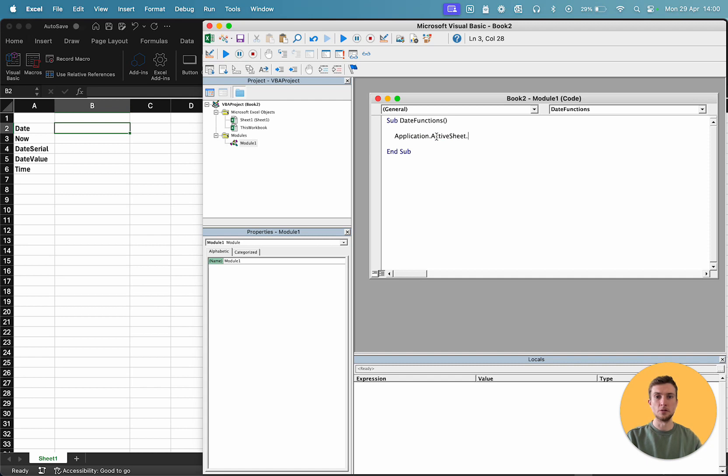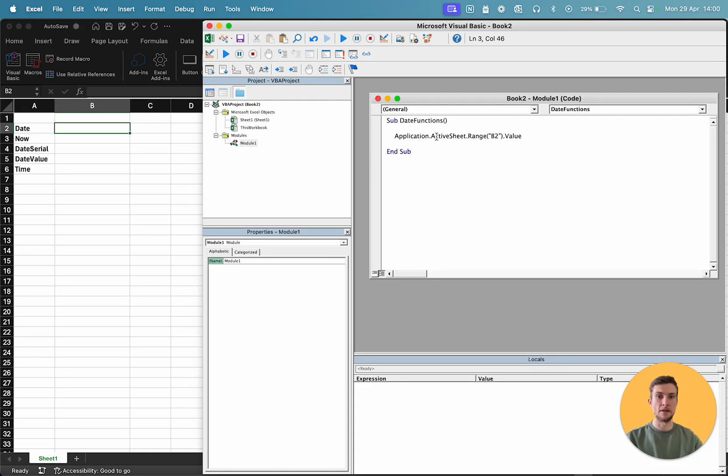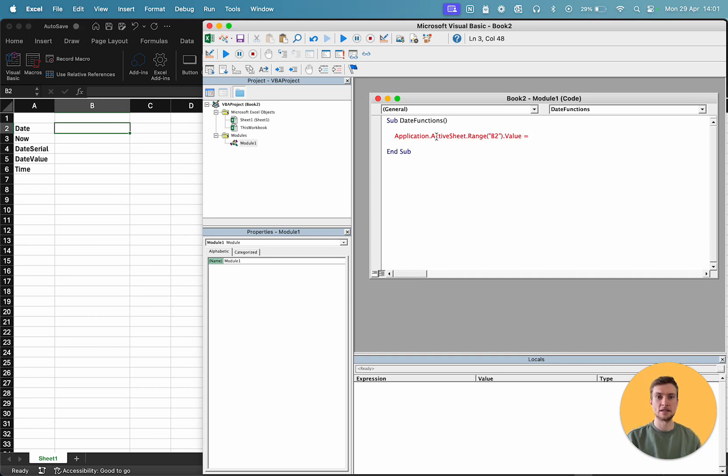We're going to use the usual method just to grab our cell. So, we're going to start in B2. And we're going to set the value of that cell. And we're going to start with the most basic method of creating a date, and that's simply date.